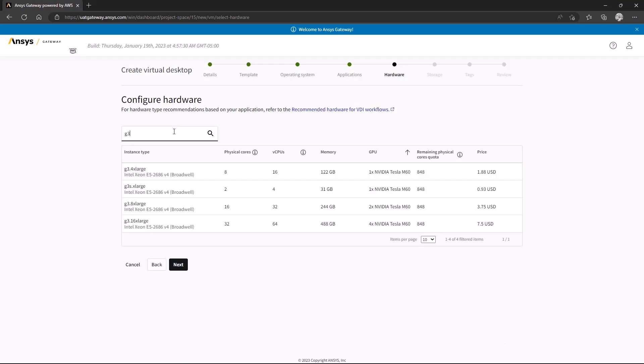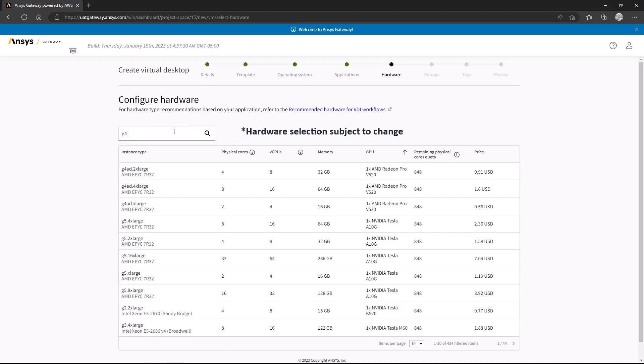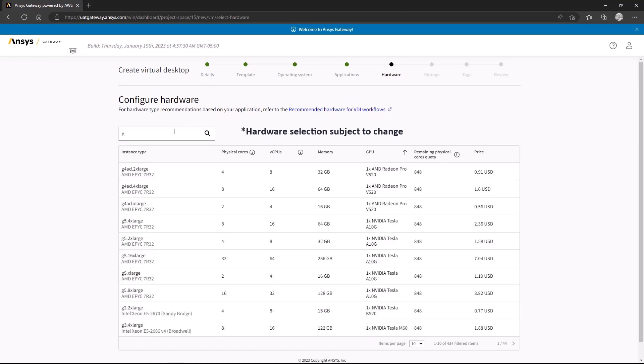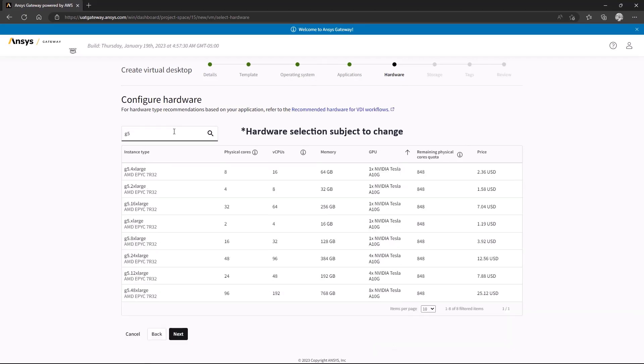These requirements narrow our selection down to the G3, G4, and G5 instance types. Within a specific family, instances primarily differ in the number of processor cores and RAM.